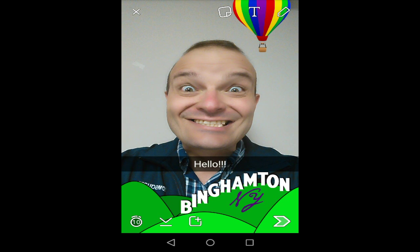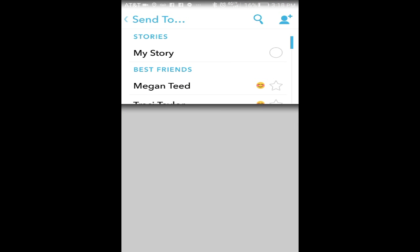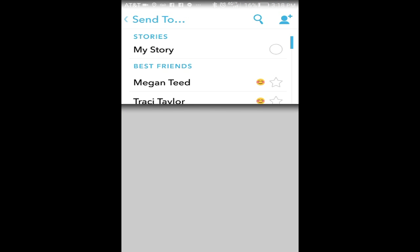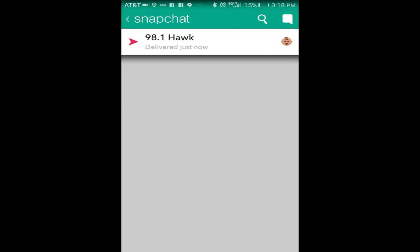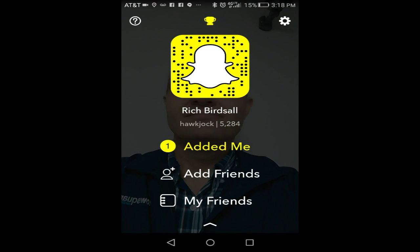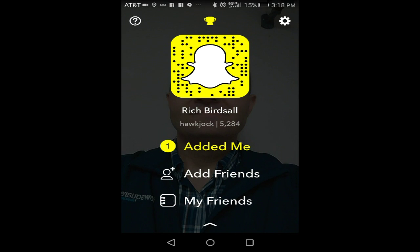Now that you're good, you're going to send it. There's a little arrow down here — click that. Then we're going to select who, and it's going to be 98.1 The Hawk. Hit that little arrow again, and ta-da! There it is. You just Snapchatted — how awesome is that? And if you want to add me, I don't care, go ahead.